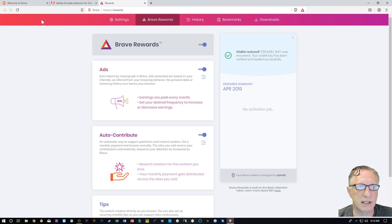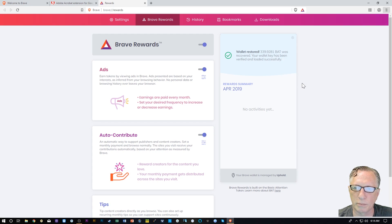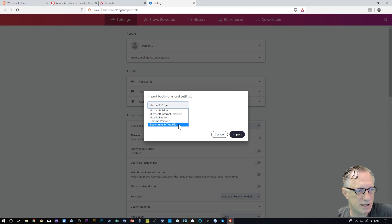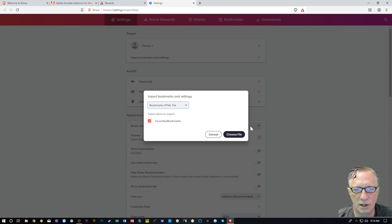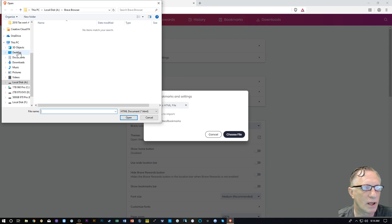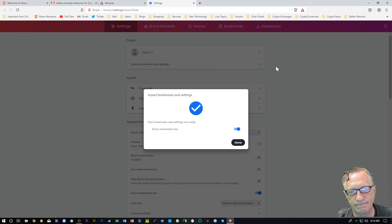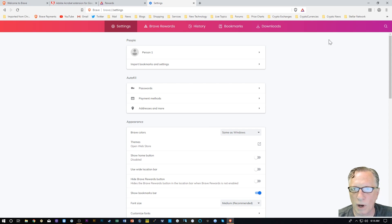Now on to the bookmarks. I'm going to go over to the hamburger menu again and go to Bookmarks, and do an Import Bookmarks and Settings. In my case I'm going to do a Bookmarks HTML file because that's what I had backed up. You can also import bookmarks from your other browsers as well. I'll choose the file — I dropped it in my downloads folder, the most recent one — and I'll hit Open. And boom, got all my bookmarks back. Now I can install that TronLink wallet extension later.